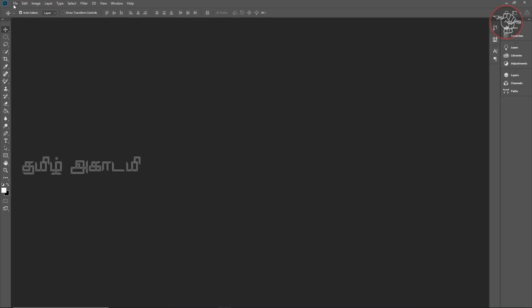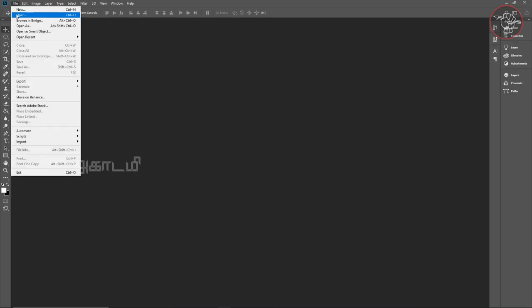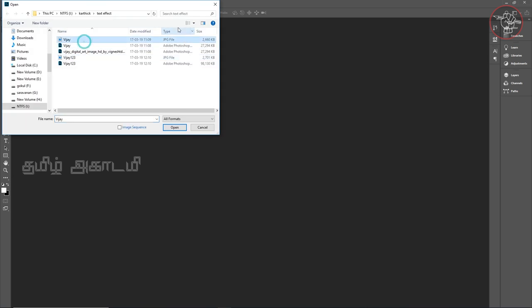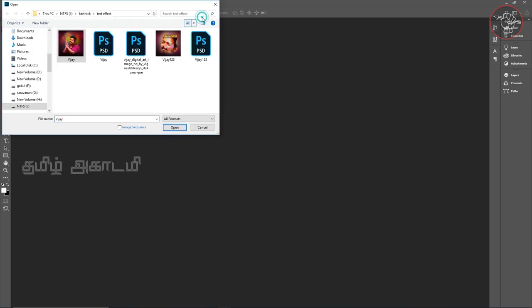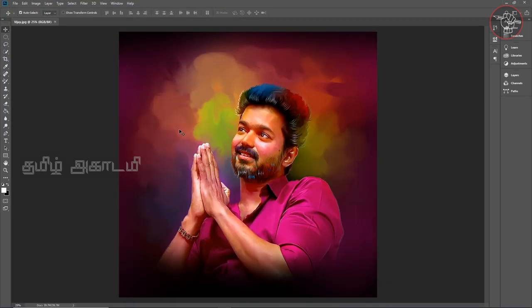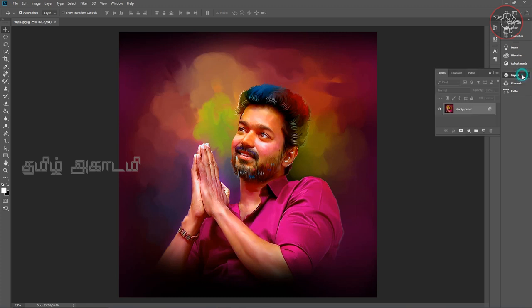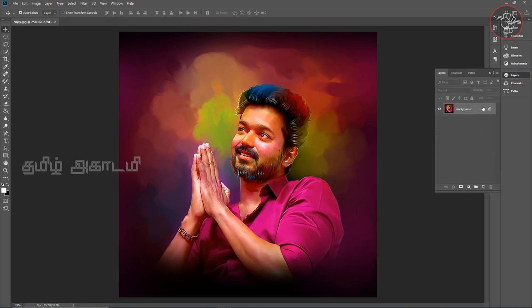First, we will open an image file. We will open an image. We will click on the Layer menu and open the layer panel.